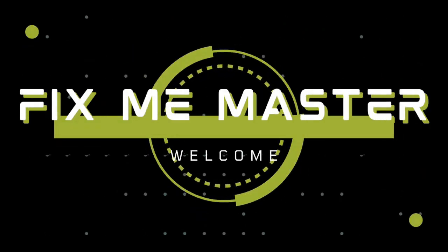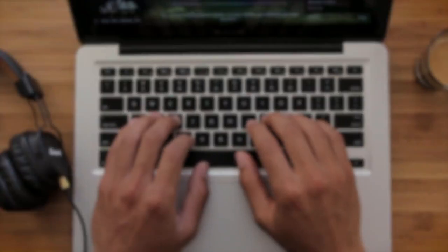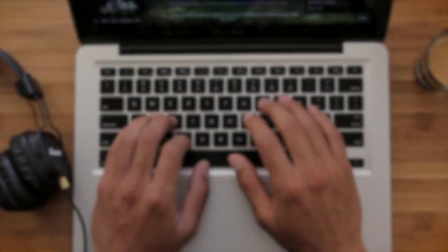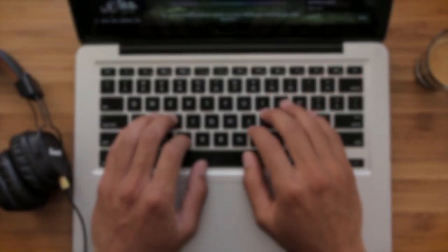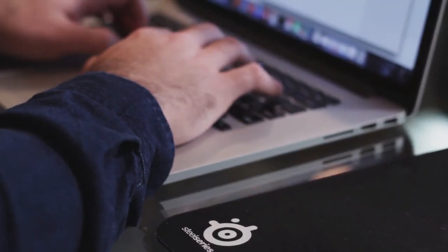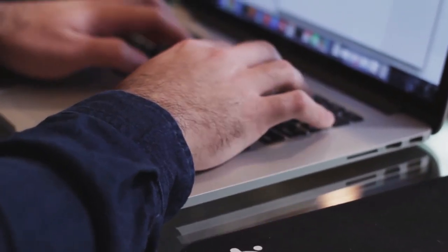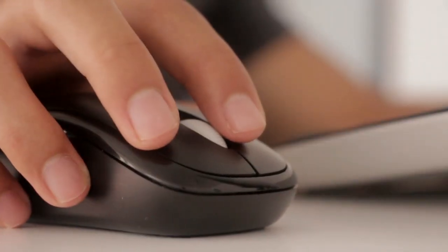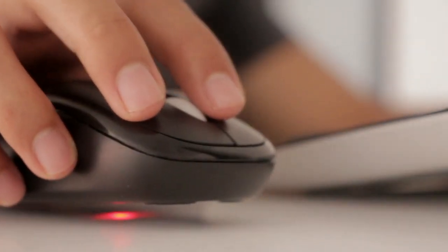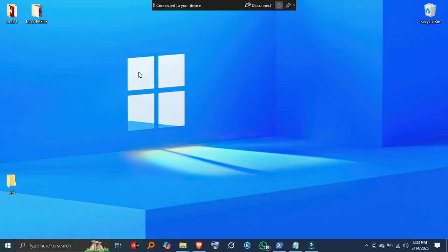Welcome back to FixMeMaster. Want to see all the devices connected to your Wi-Fi using just command? Whether you're checking for unknown users or monitoring your network, I'll show you how to do it step by step. Let's get started.